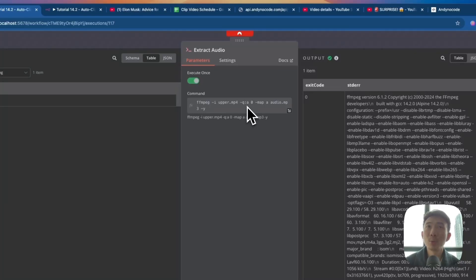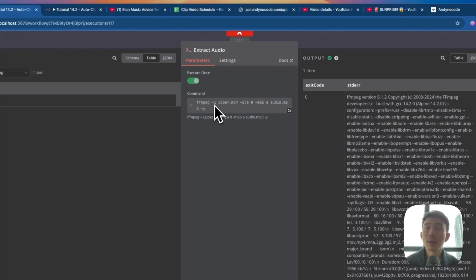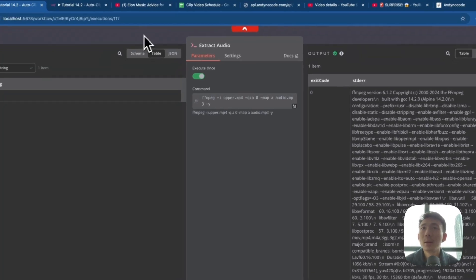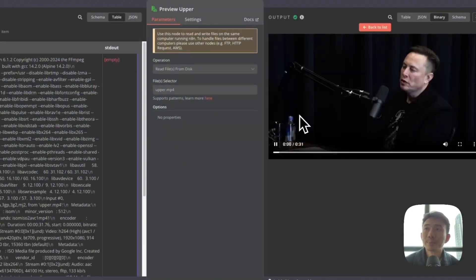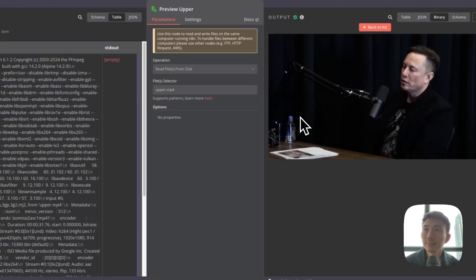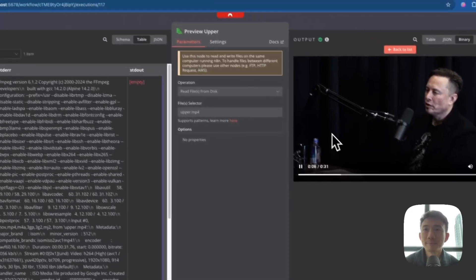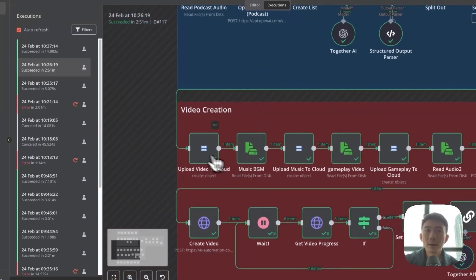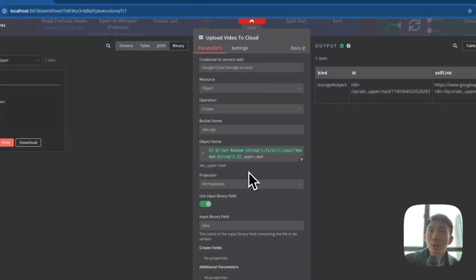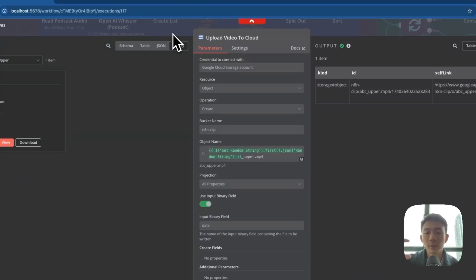Then we extract the audio — this is the Execute Command node using FFmpeg, for extracting the audio from the upper MP4, meaning the podcast video. This produces the audio MP3. We preview the upper part — that's the podcast audio ready. Now we upload the video to the cloud using Google Cloud Storage. We created a bucket named nn-clip. The object name is upper, because we have an upper part and a lower part: lower part is the gameplay, upper part is the podcast.